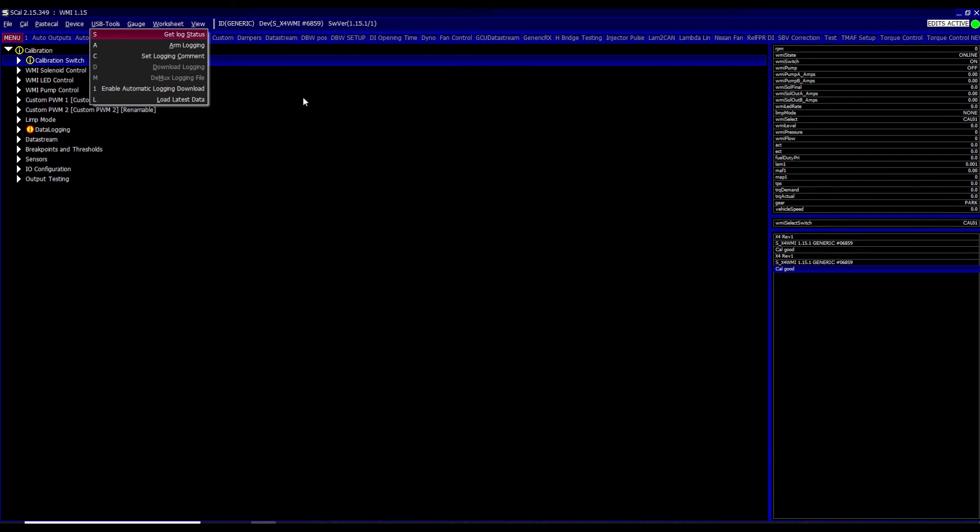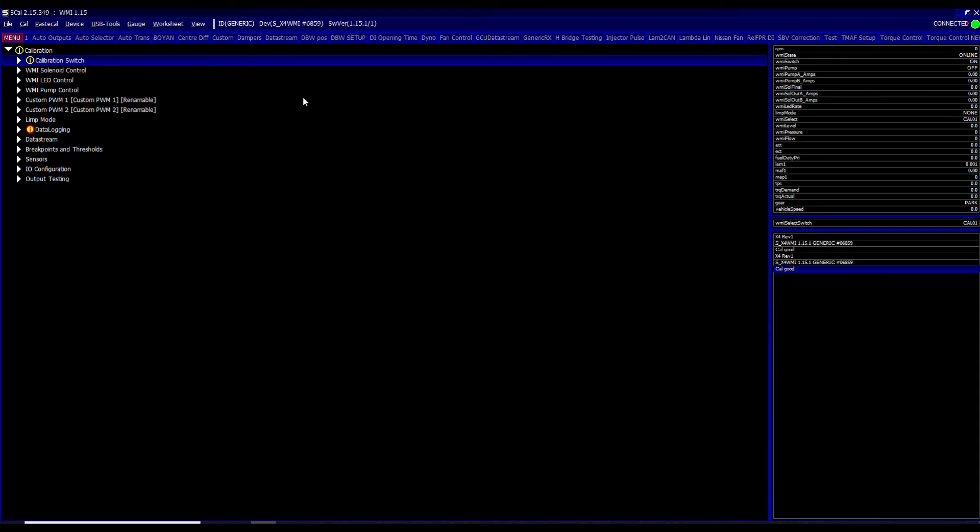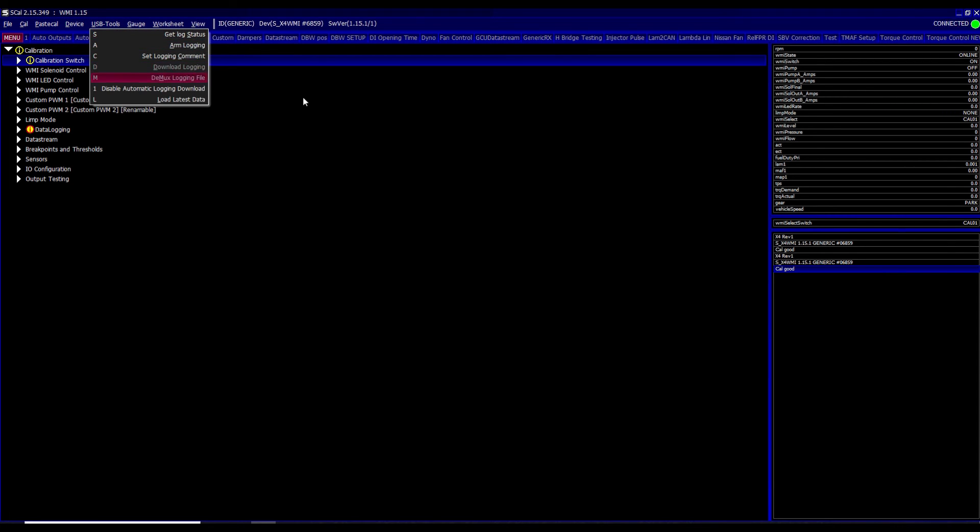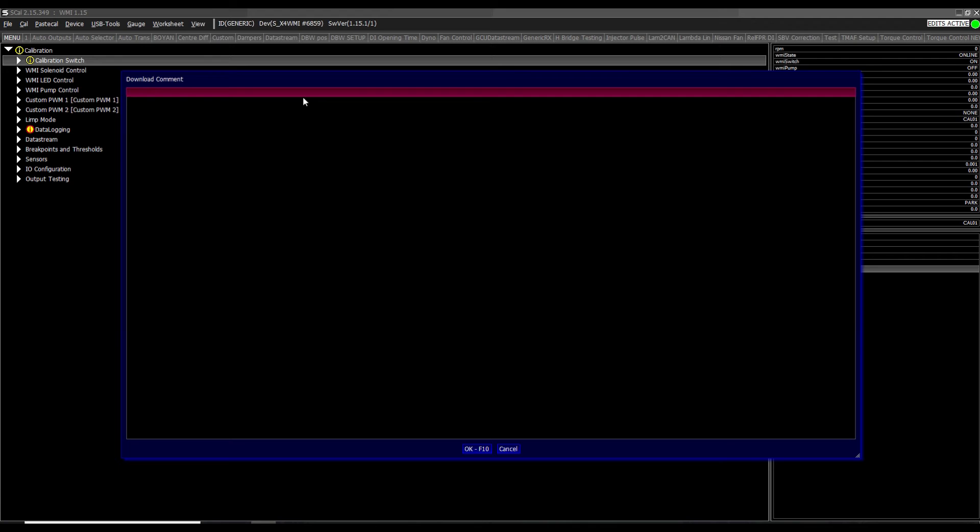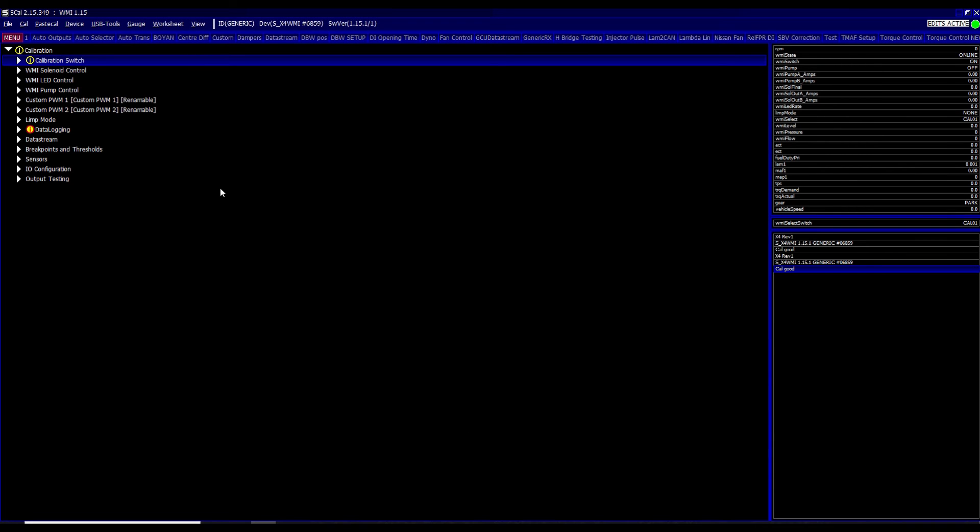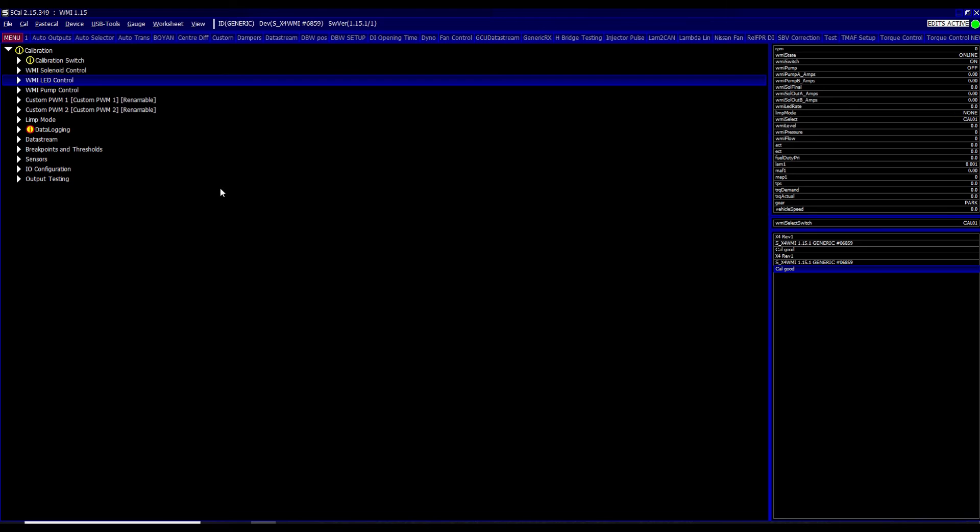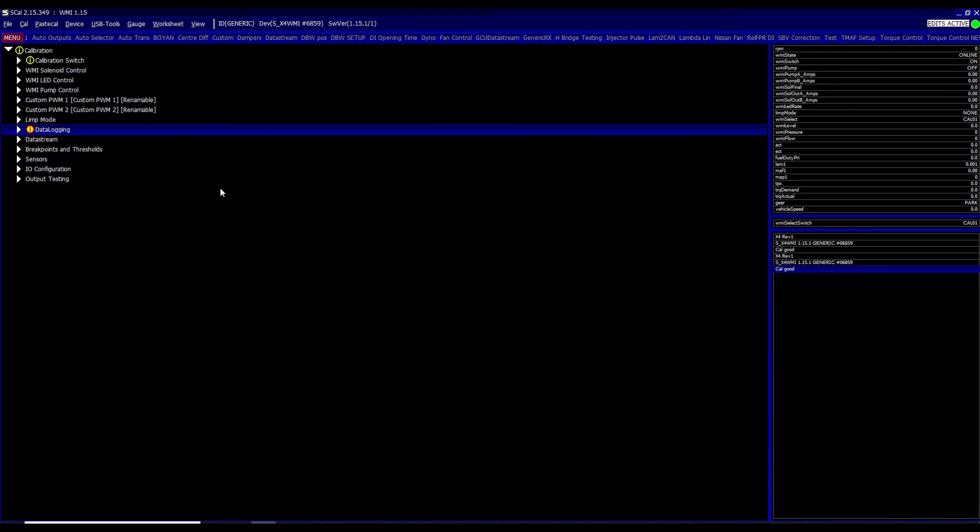Sections under here are basically listed here. So you've got get log status, arm logging, set logging comment, enable automatic logging download, and load latest data. So I'm actually just going to enable the automatic logging download. That's really useful because what that basically does is after the logging has finished completing, you've stopped it, it will automatically download it and save in a folder for you. You can set the logging comment that you wish to have for this particular log here. So you can just put here test and then click OK. And then let's go over some of the maps here at the bottom before we go into the next sections of the USB tools.